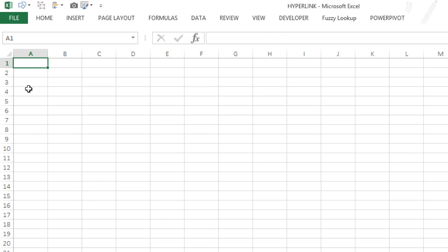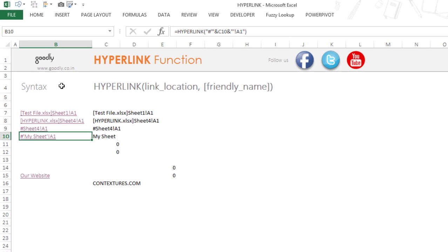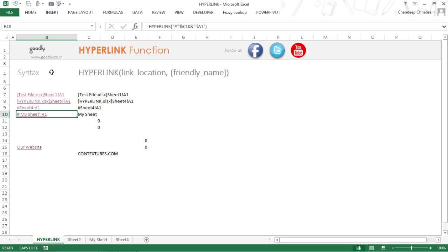Those were the few variations of the HYPERLINK function. I hope you liked the video. You can follow us on Facebook, Twitter, or YouTube, and check out all our blogs at goodly.co.in. Thank you so much for watching — take care, bye bye!